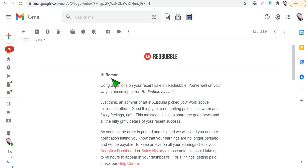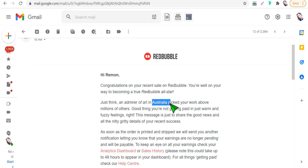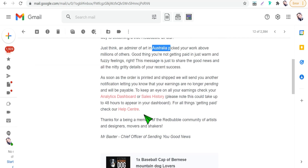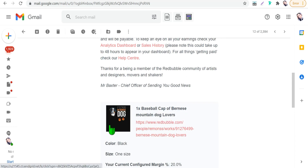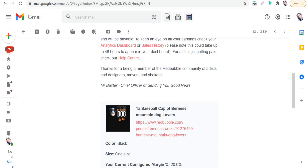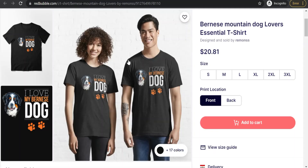"Hi Reemoon, congratulations on your recent sale on Redbubble." The customer is in Australia, and the design I will talk about today is a passport cap for Bernese Mountain Dog lovers. And for a better look at this design, here it is.